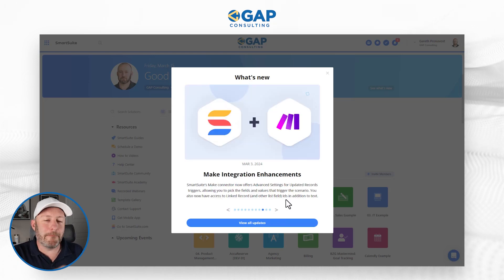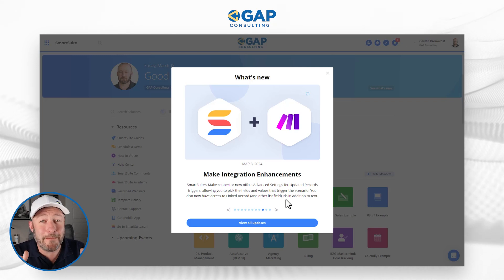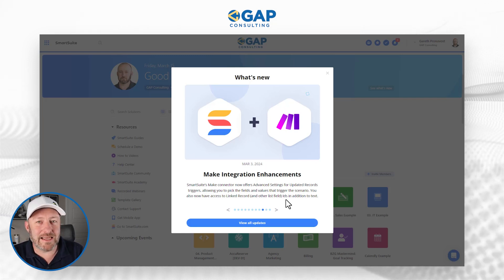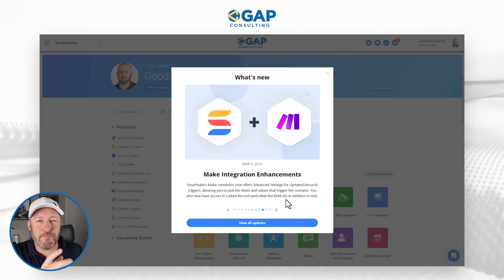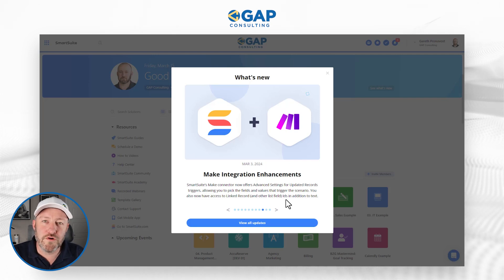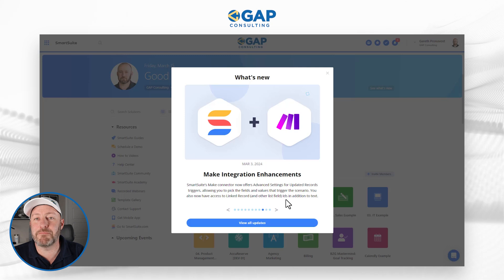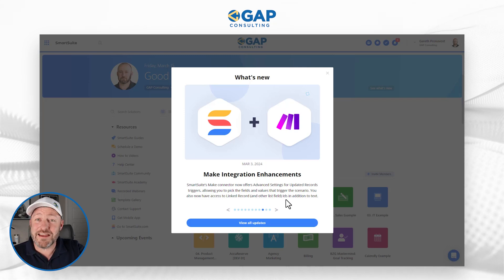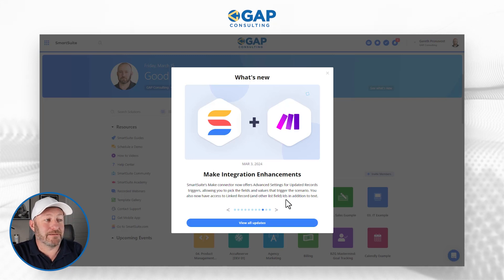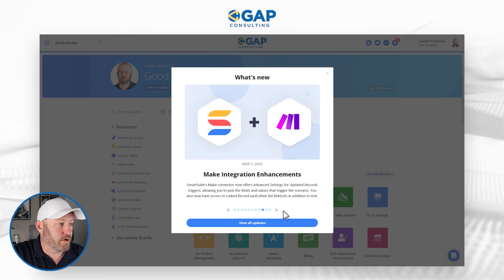We also have enhancements to Make integrations. As I alluded to at the beginning of this video, I may have an insider scoop on some upcoming enhancements — I can't let the cat out of the bag yet. SmartSuite is improving their integrations with Make. If you're using SmartSuite and Make in tandem, I highly recommend diving into this, as there are really cool enhancements already announced, and perhaps more on the way to allow you to do even more within your SmartSuite integrations.